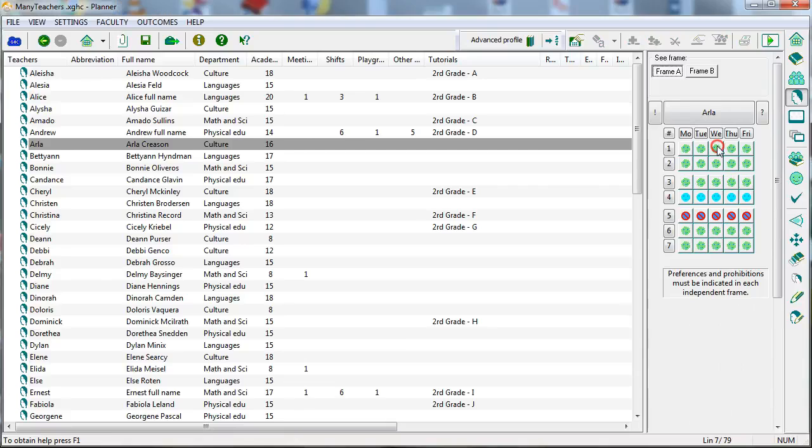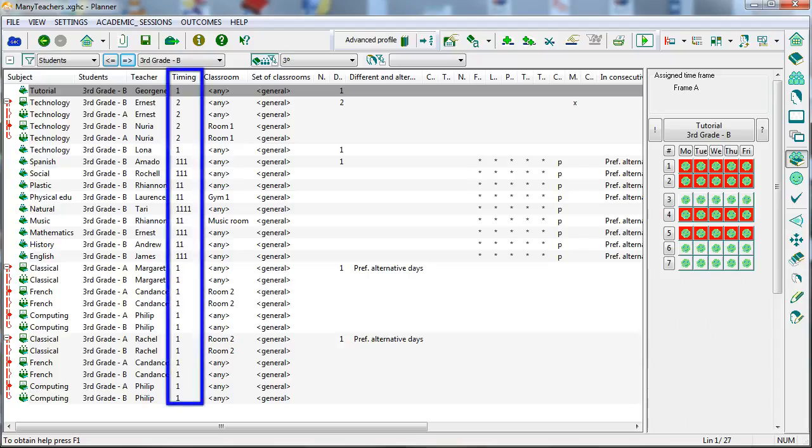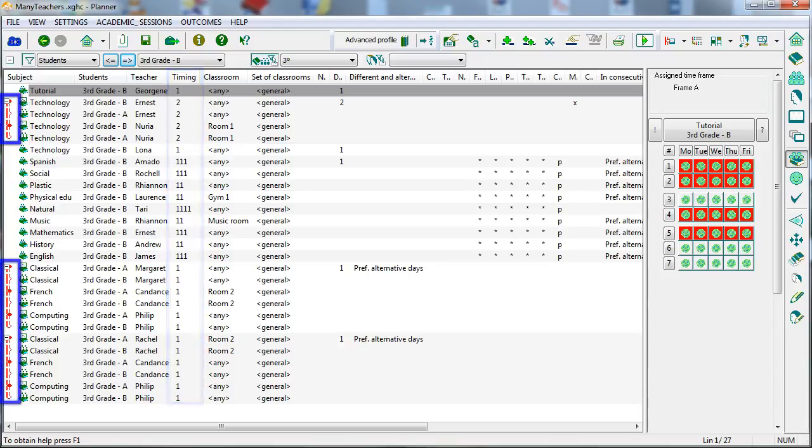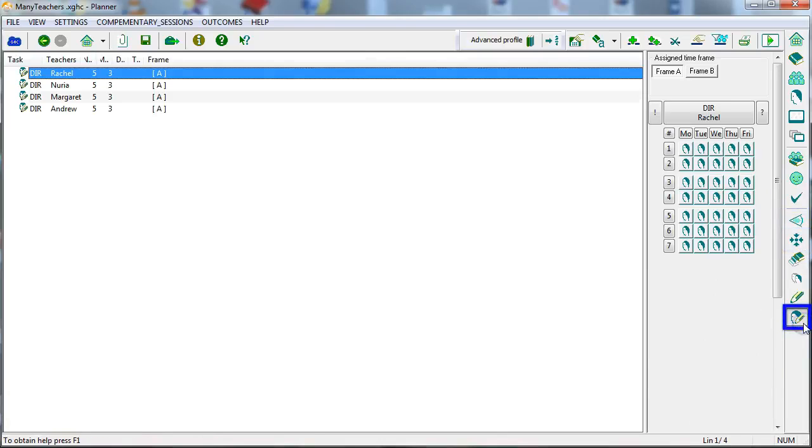For example, in the case of teachers, both strict and weighted conditions can be established. The class units are the elements that must be fit to the timetable. These class units have a weekly distribution and can be simultaneous. You can also plan on call hours, teachers' meetings and other complementary activities.